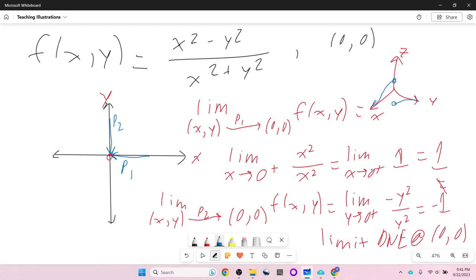This is the standard way to prove a limit does not exist: come up with two paths and show they give different results.